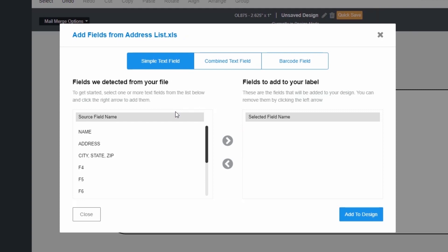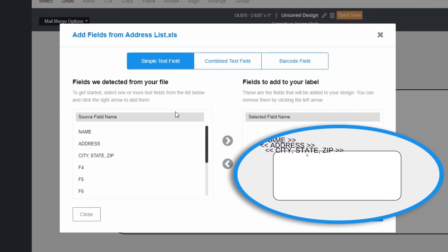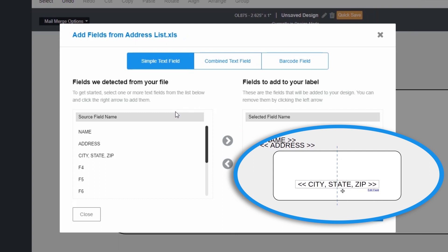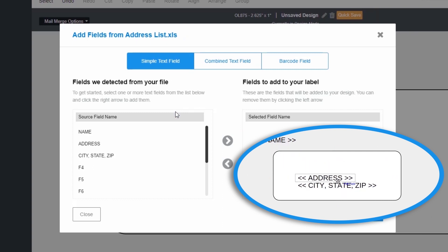Now you can choose the format of your text field. The simple text field will add each text field from your document as a separate text box. This will allow you to move them around your label design as you wish.